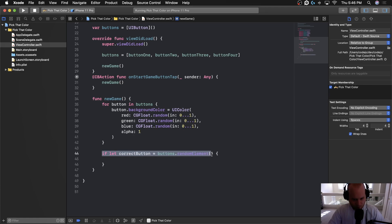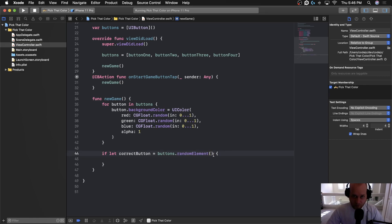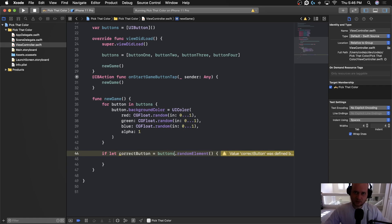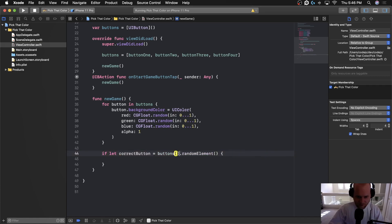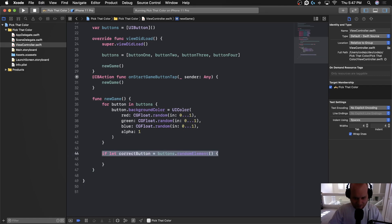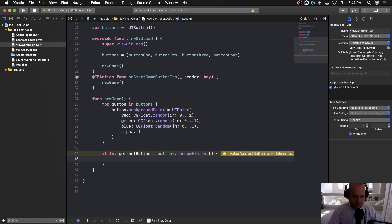`.randomElement()` returns a UIButton optional, which is why we have to unwrap it with `if let`. You might be wondering what's so special about that. In the early days of programming we'd have to generate a random integer between zero and the length of the array, then access the element at that index. Luckily, `.randomElement()` does all that work for us.